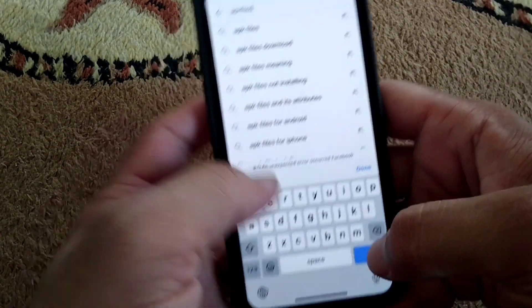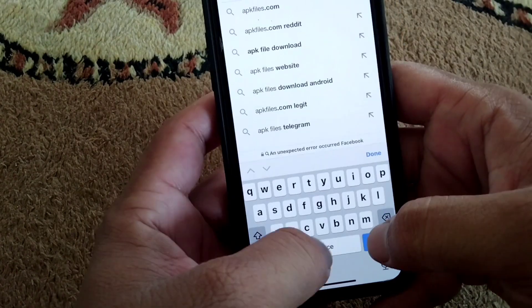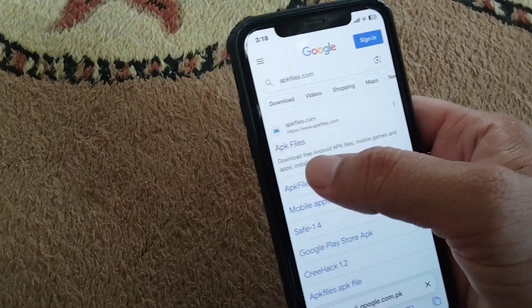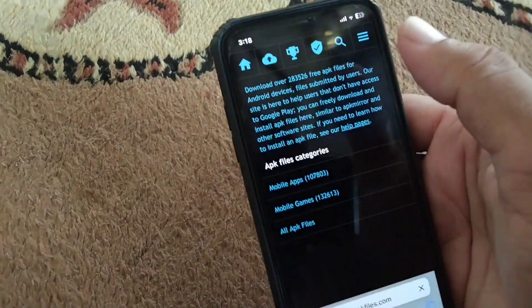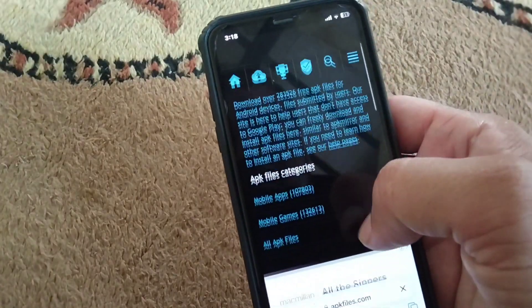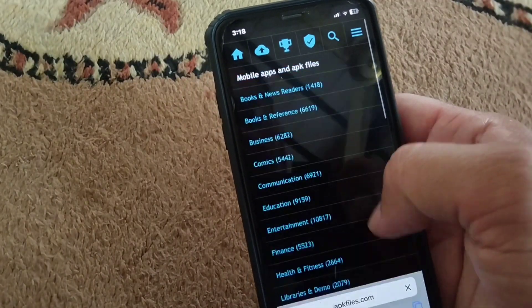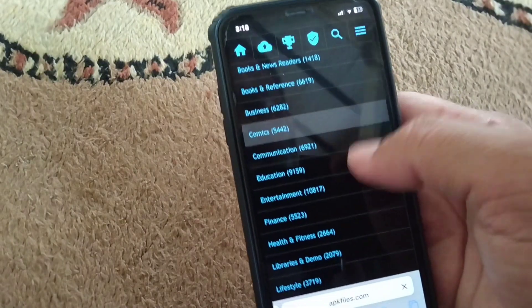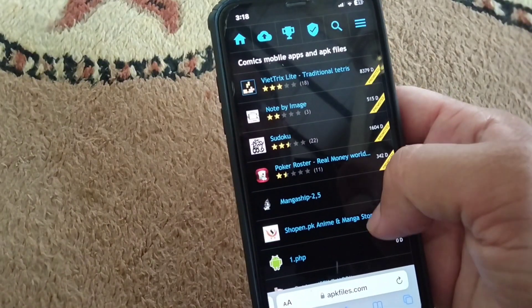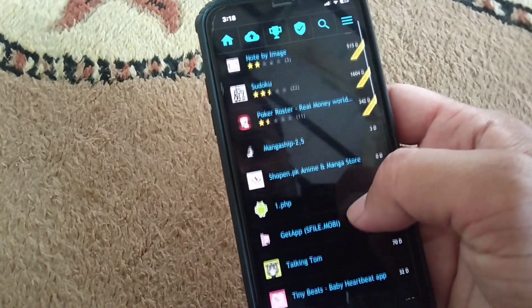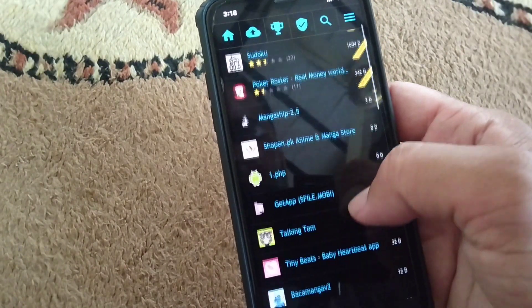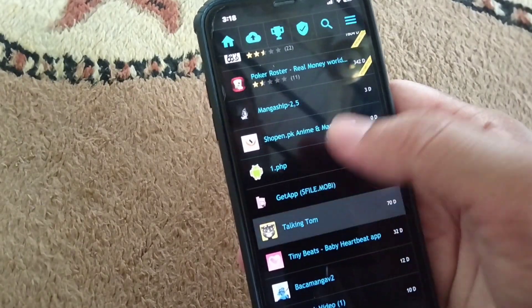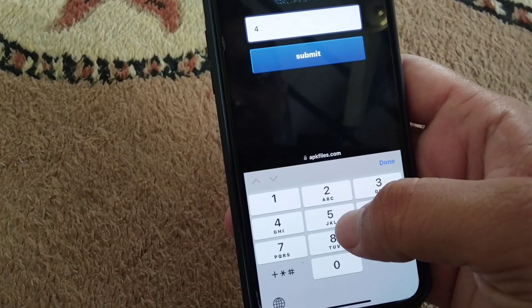Search for apkfiles.com — go to apkfiles.com and here you will be able to see many APK apps. Select any category and then select any app. I am selecting Talking Tom.